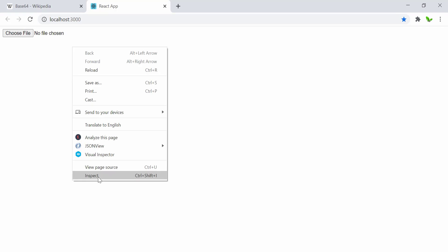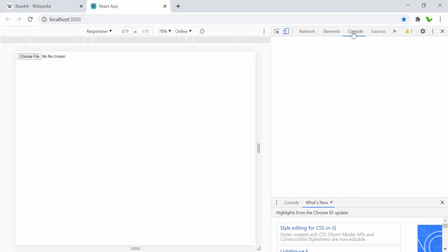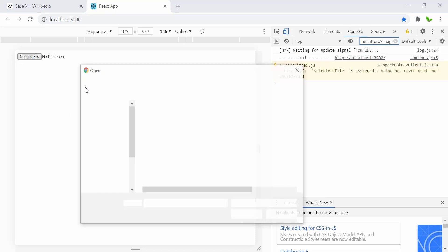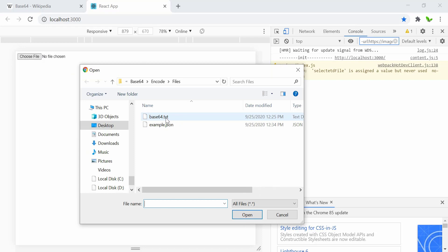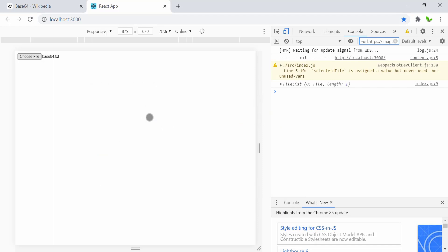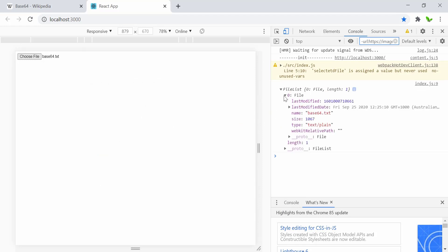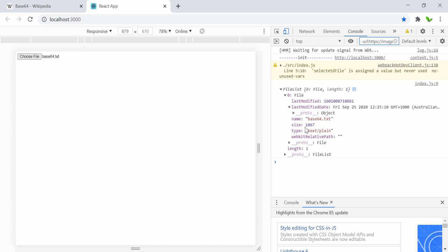Let me open the browser inspection panel to see the console. I'll choose a file — here we have a text file (.txt) and a JSON file. After choosing the first one, inside the console log we get the array at index zero with information like name, size, type, and state.